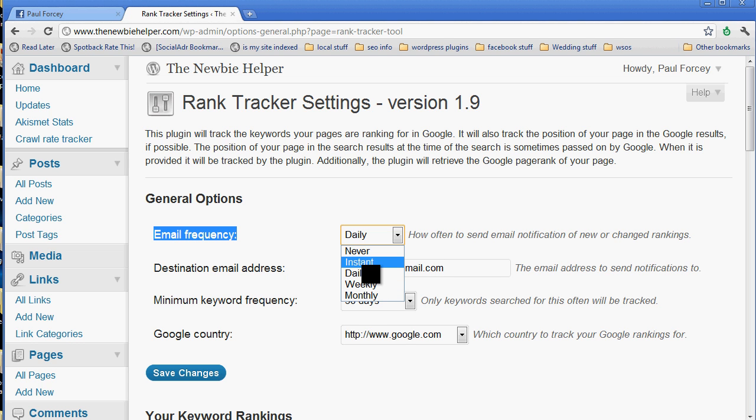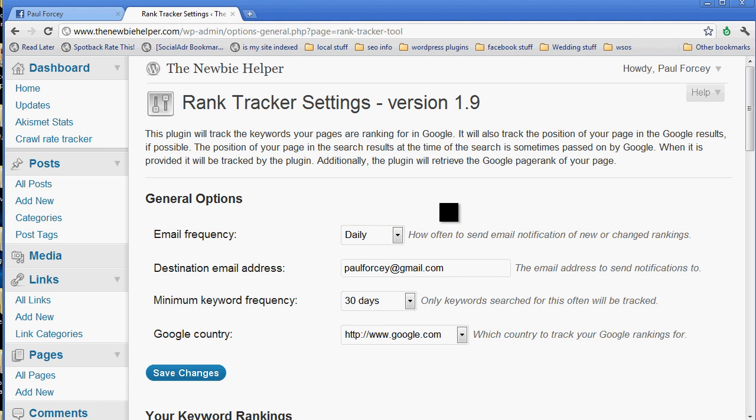Now, when I'm doing a brand new site, I put it on instant because I like the buzz of knowing that I'm already ranking somewhere in Google for something. And then as your site gets busier and as you get more stuff going on, I increase it to weekly or even monthly.